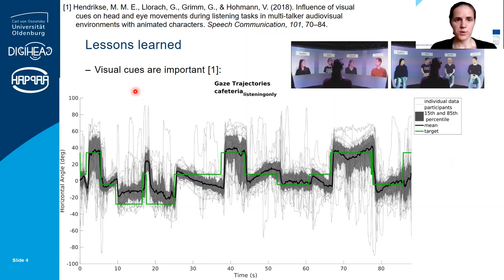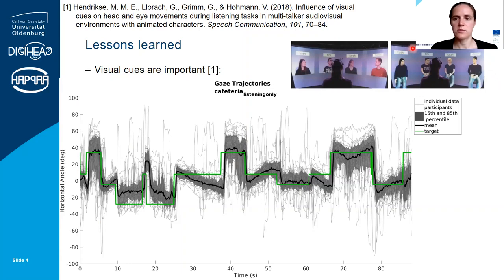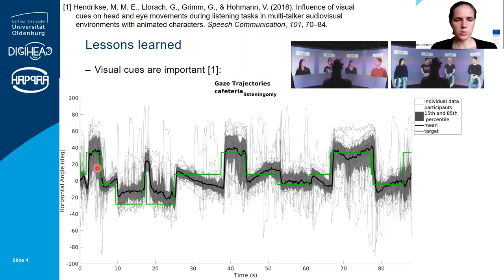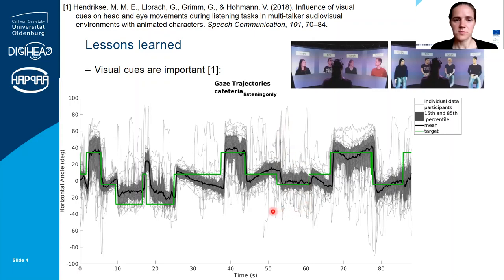When developing the virtual environments, we showed first that visual cues are important for self-motion. We compared the condition with videos of real persons to conditions with animated characters. Typical self-motion in a multi-talker environment like the cafeteria shows the horizontal gaze angle over time. The thin lines represent individual participant data — there is quite a bit of variance — but on average they follow the location of the active speaker, plotted in green, quite accurately.